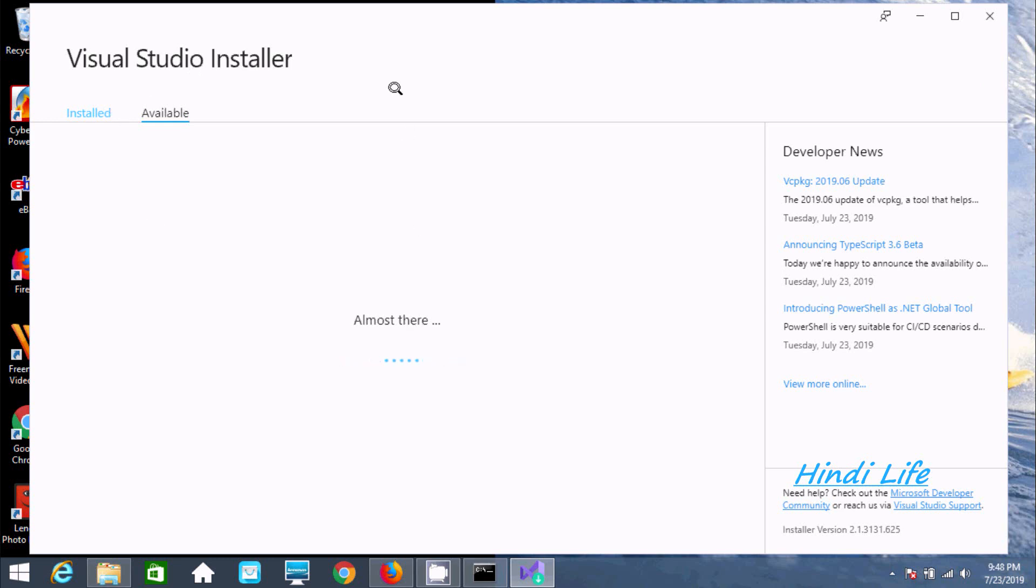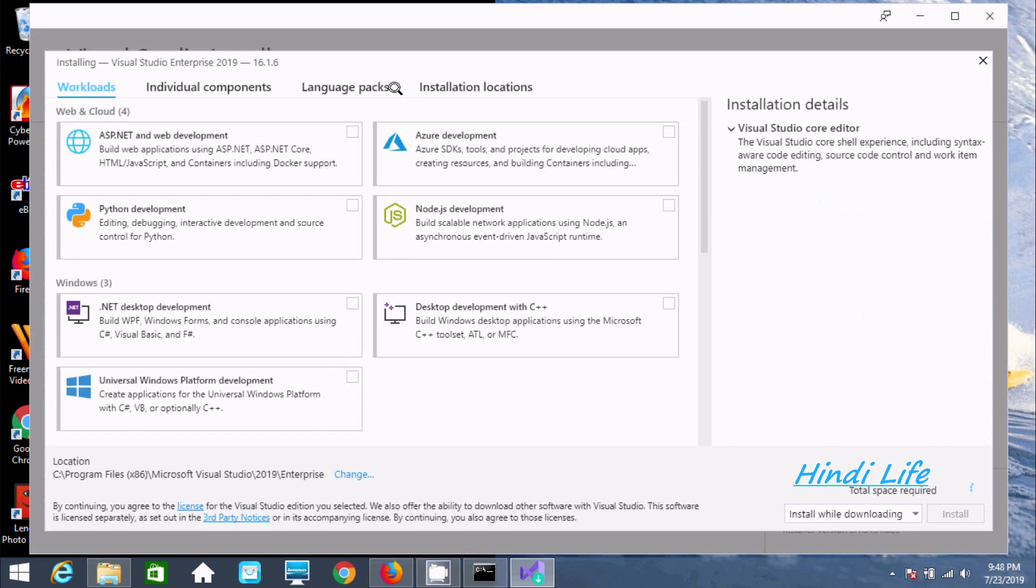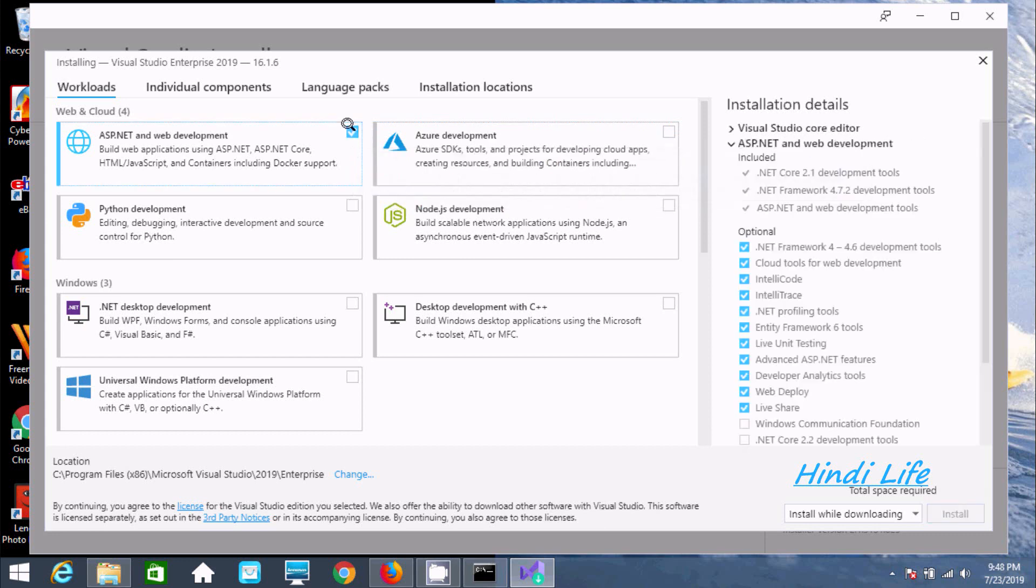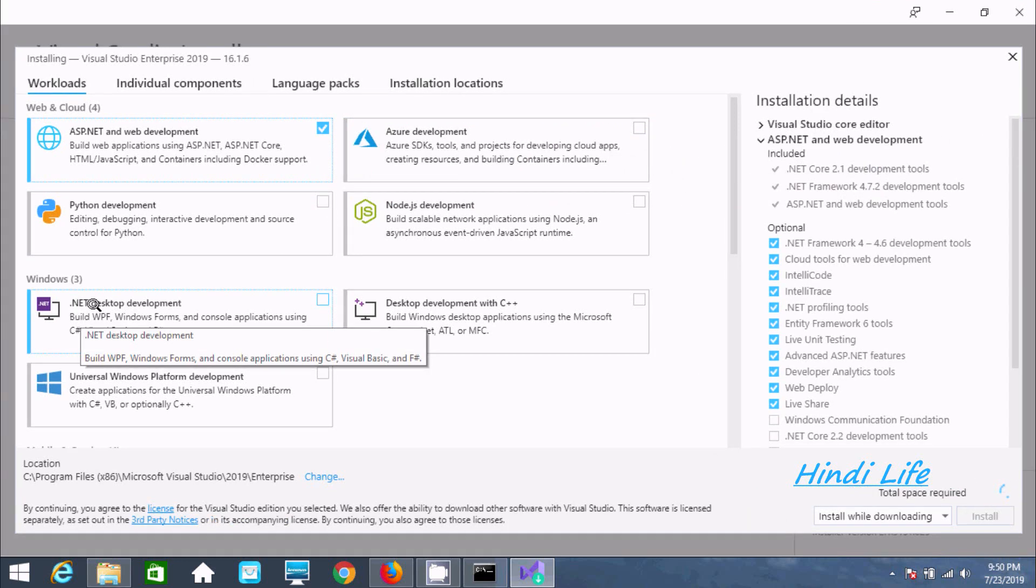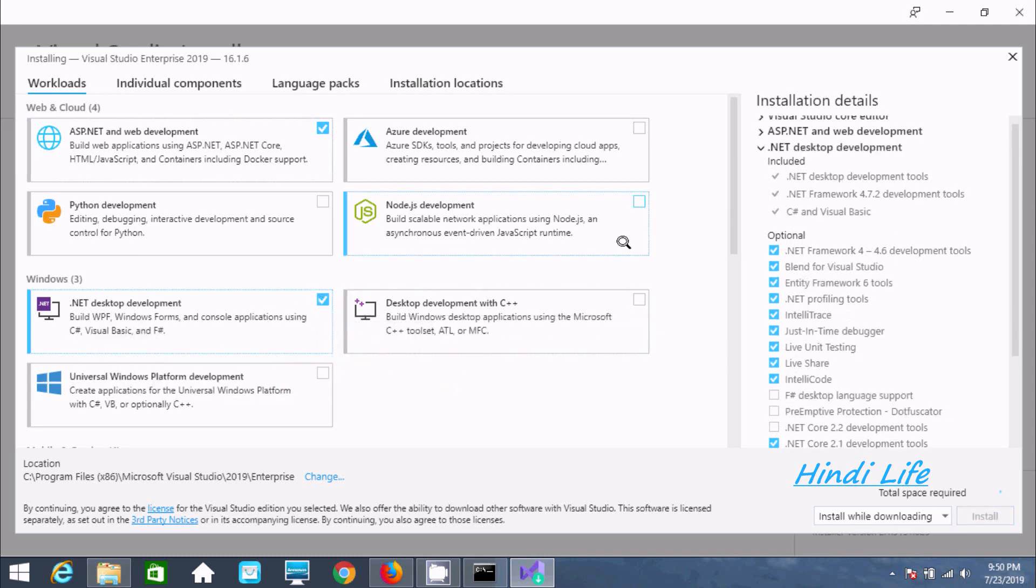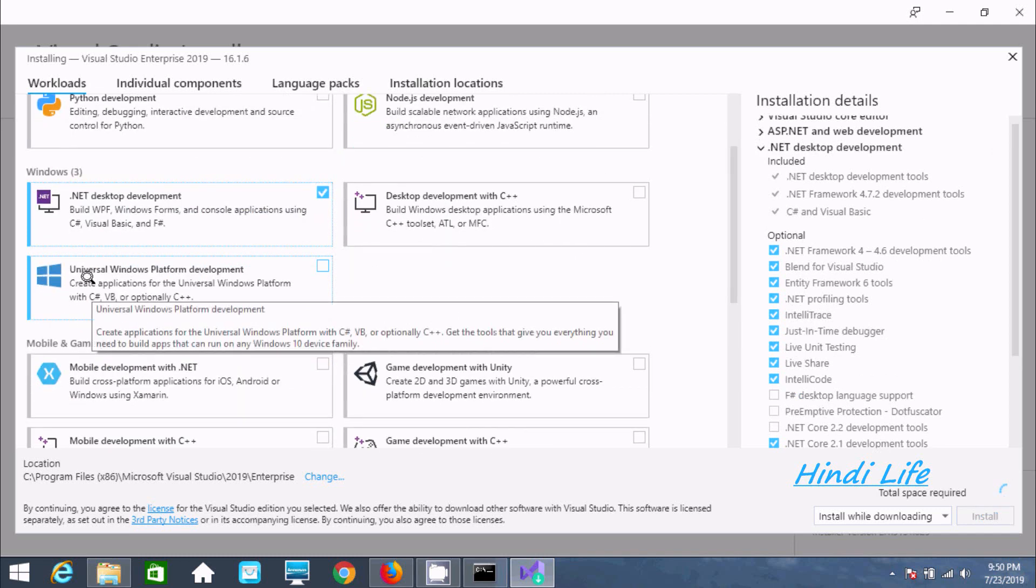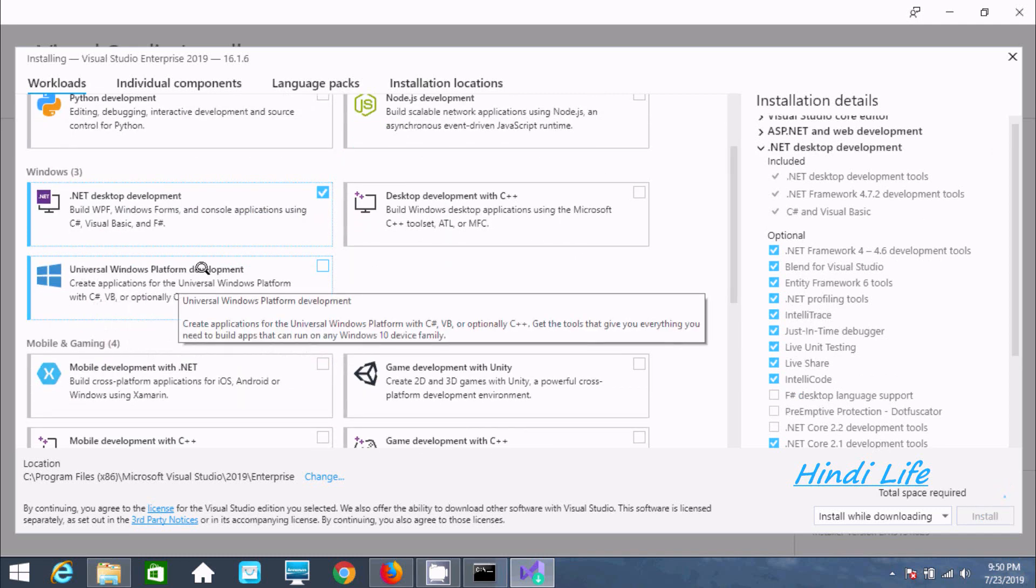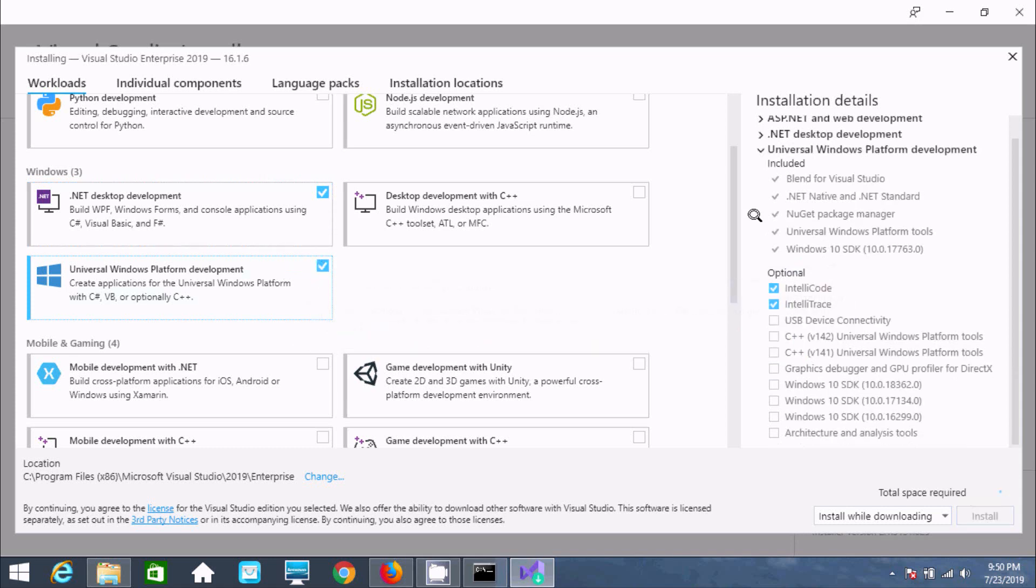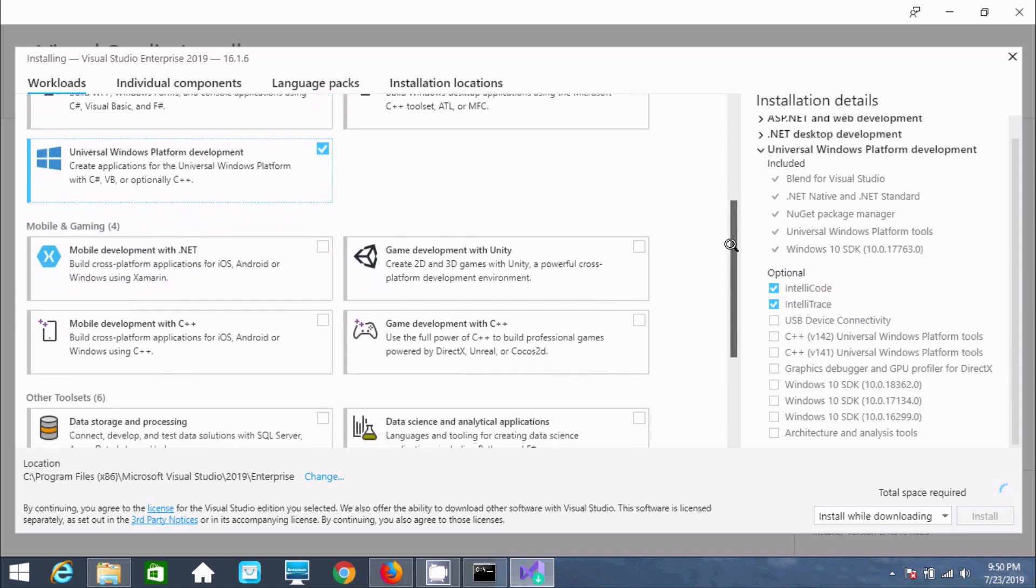First, we need to select ASP.NET web development. Next, select .NET desktop development. Now select Universal Windows Platform development.